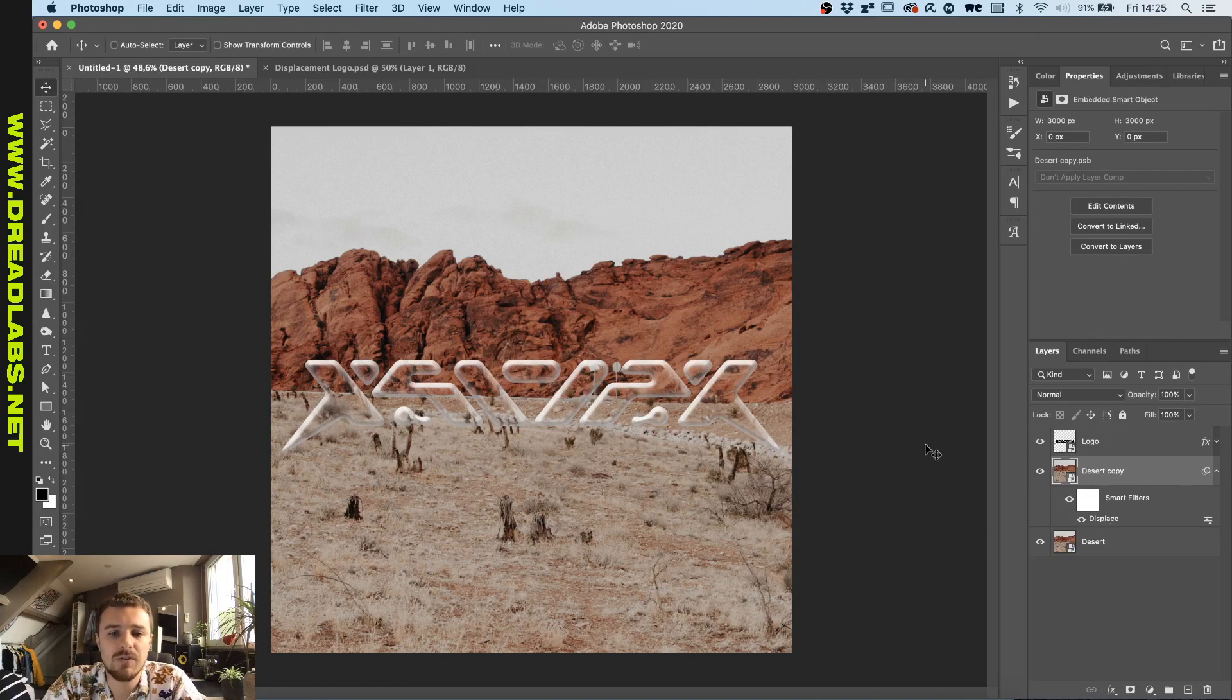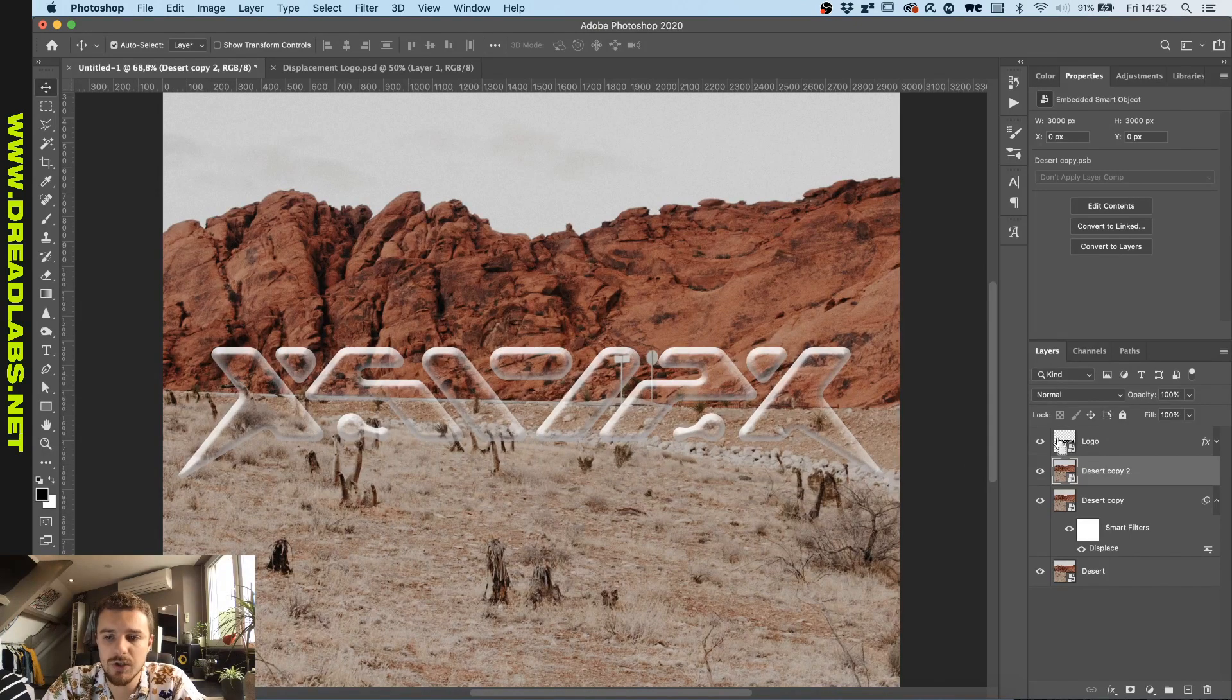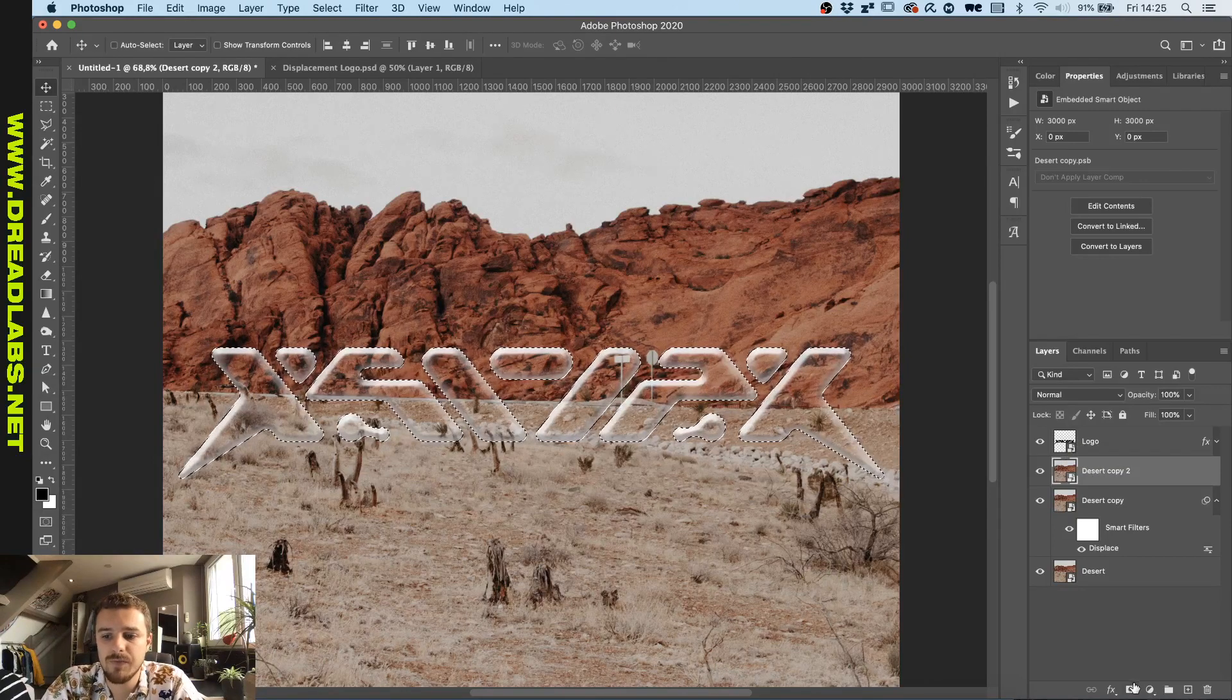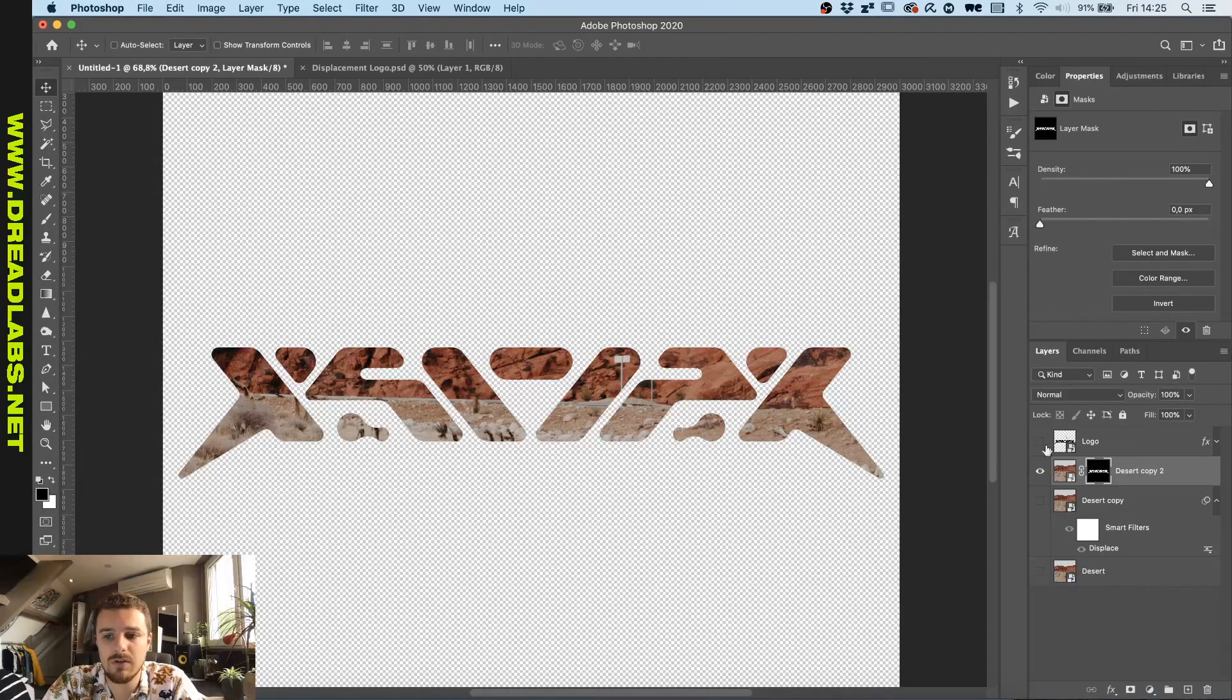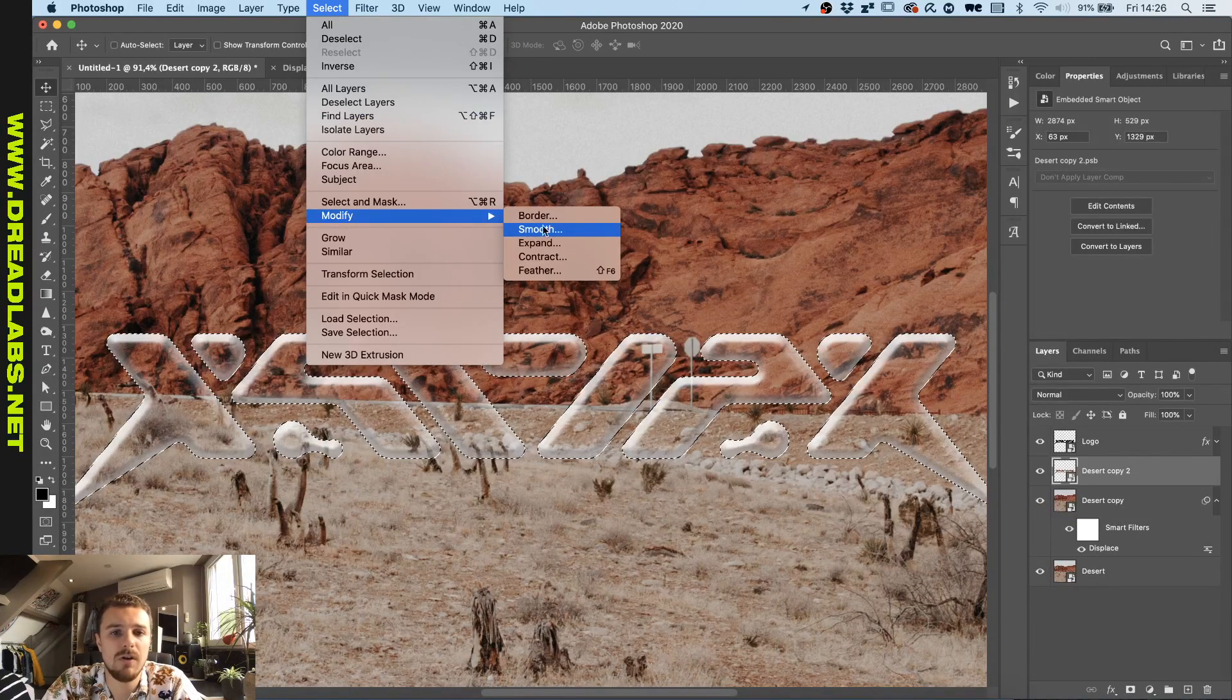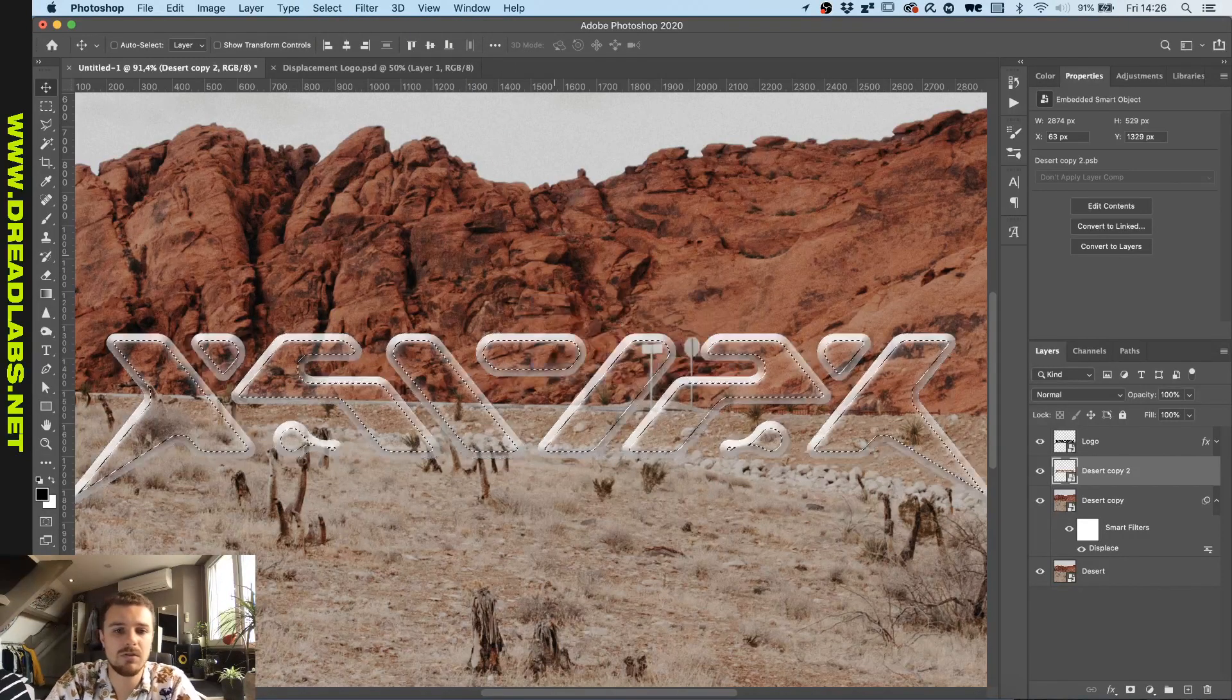Another thing that we can do is I'm gonna duplicate this again, remove the smart filter. Then we're gonna hit command or control on your keyboard and click on the logo here, and then mask this new background layer again. So now that we have a background that is only in the form of our logo here, we're gonna select this, click on select, modify, contract. And I'm gonna contract this by 20 pixels.